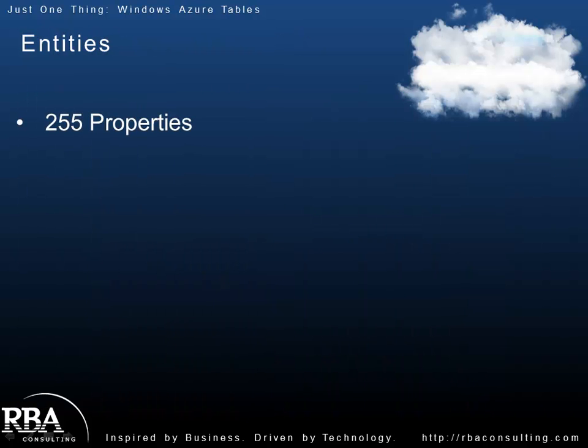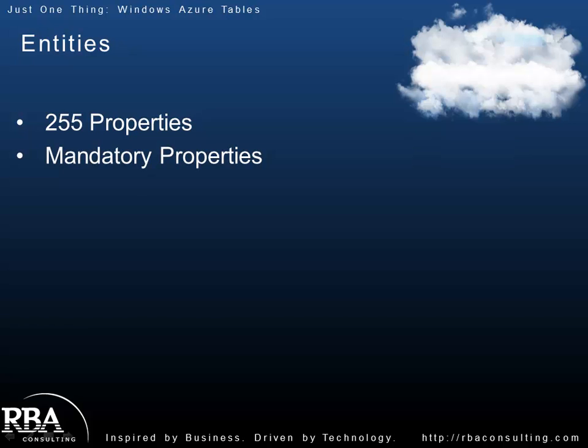So when it comes to entities, you can kind of think of them as rows. But keep in mind they're not all the same. An entity can have up to 255 properties. There are a couple mandatory properties, a timestamp, a row key, which identifies a row within a partition. So you also have to have a partition key. And it's the combination of the partition key and the row key that make a record unique.